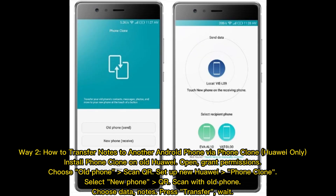Way 2: How to transfer notes to another Android phone via Phone Clone — Huawei only. Install Phone Clone on your old Huawei device, open it, grant permissions, choose Old Phone, scan the QR code, and set up the new Huawei with Phone Clone, selecting New Phone for the QR scan with the old device.